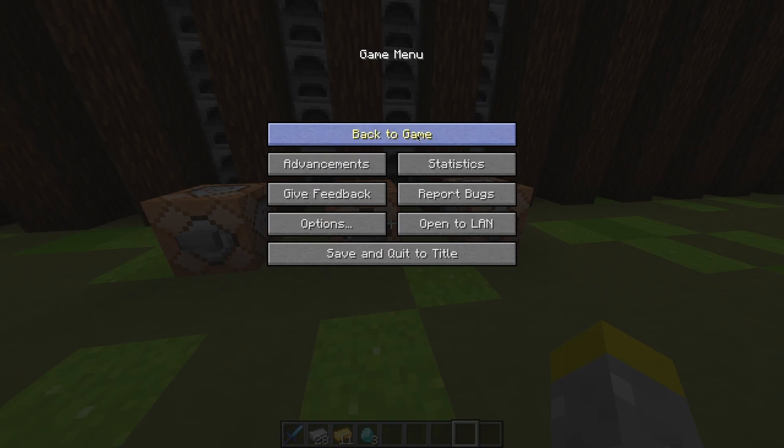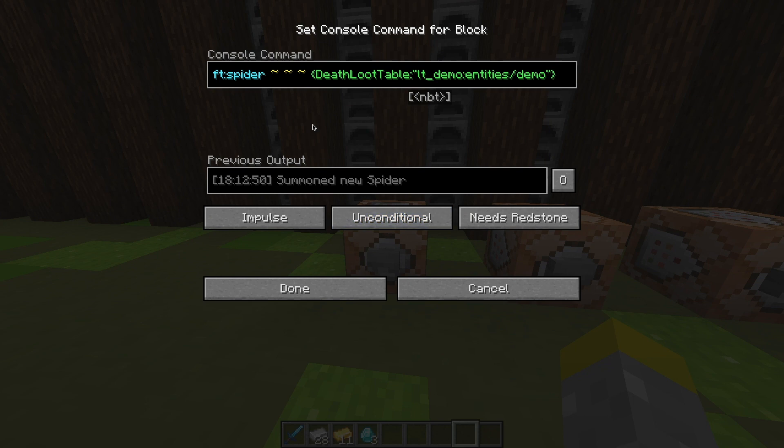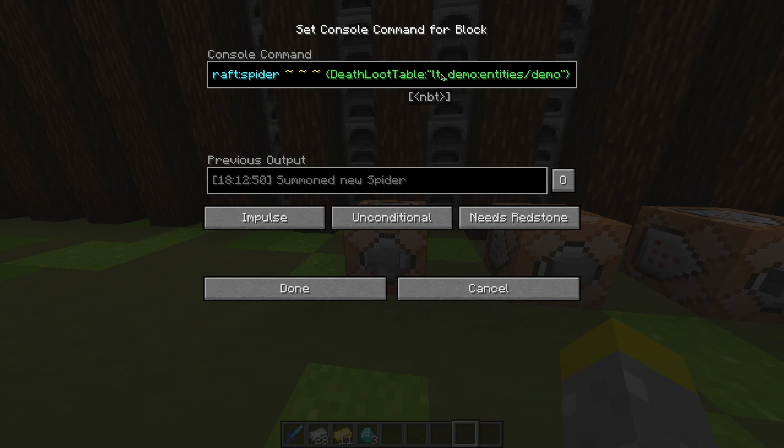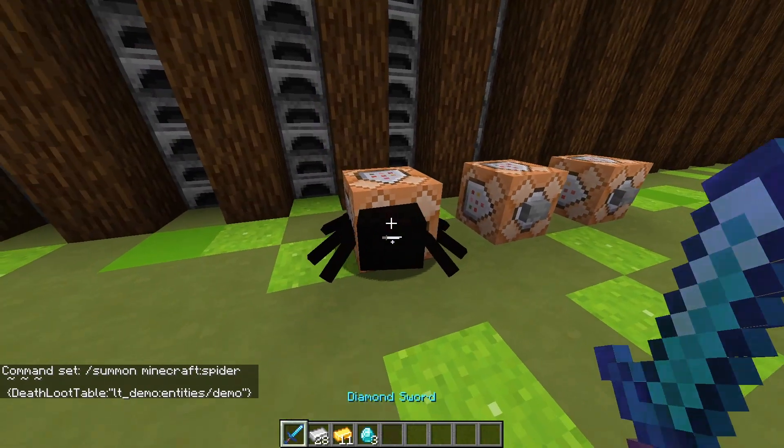So now if we go into the game, I'll show you what it has done. So if I summon a minecraft:spider, that's not the one that I overwrote. But if I put DeathLootTable:, and then you have to put the namespace. So lt_demo:entities/demo. Demo is the name of the JSON file. LT demo is the folder that I had the entities block and the loot table JSON inside of. And then entities was what was holding the JSON file. So now if I spawn this spider, you will see that when it dies, it drops the custom loot table.